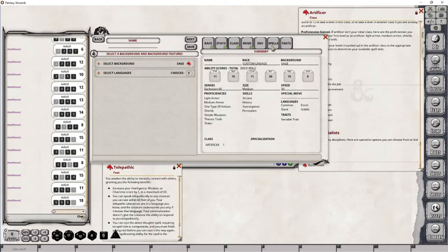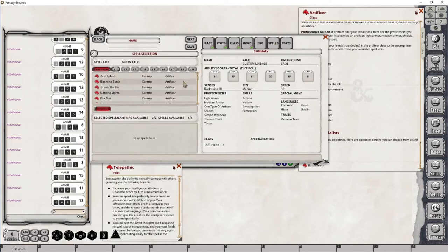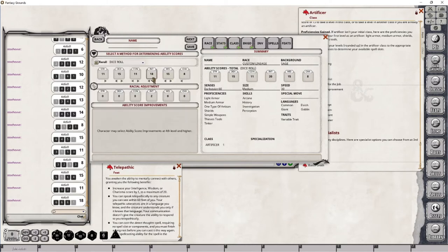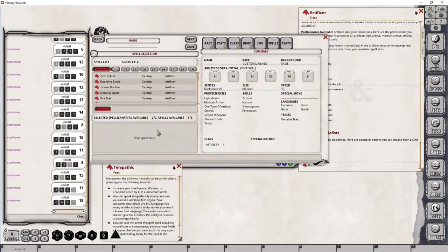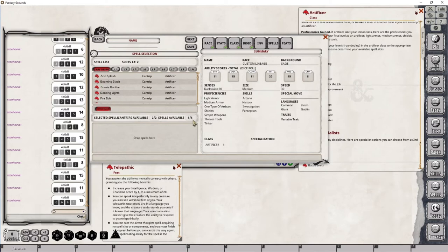As an Artificer, you also gain the ability to cast spells. You will start off with two cantrips, and you will start off with a limited number of spells based on your intelligence bonus that you're going to gain. You could start off with one spell. You could start off with two spells. In this case, I have five spells because you get one starting spell from your first level, and then the rest come from your intelligence modifier.